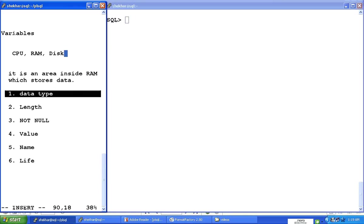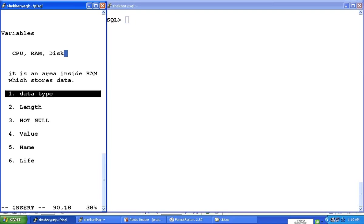Then what kind of information we are going to put in that box is what we call the data type. So data type is what kind of information. For example, I can put numbers in there, I can put characters in there, I can put the date information in there. So what are the data types, what information goes in there, is called the data type of that variable.